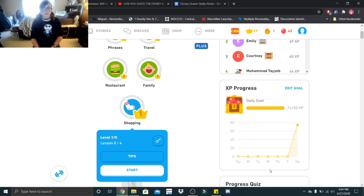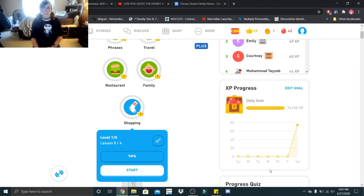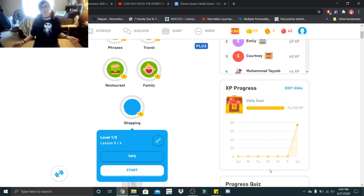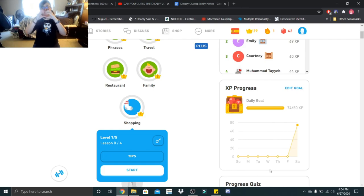All right guys, so we have finished up level one of shopping. Next time we do a Spanish lesson, we will be going up to level two. So thank you guys so much for watching. Bye little skeletons. Stay safe. I love you guys. Bye bye.